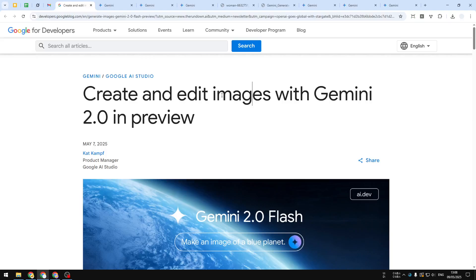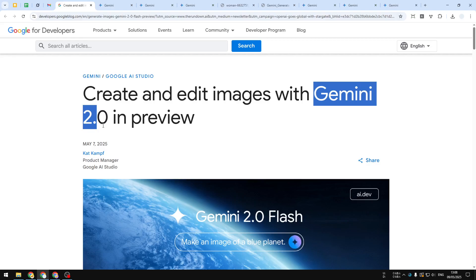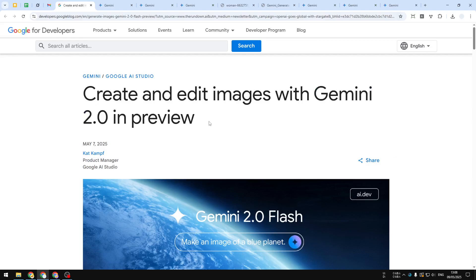Google just released a new update for Gemini 2.0 Flash image generation. This model is able to create or even edit a picture via prompting. This capability used to be only available via Google Air Studio.